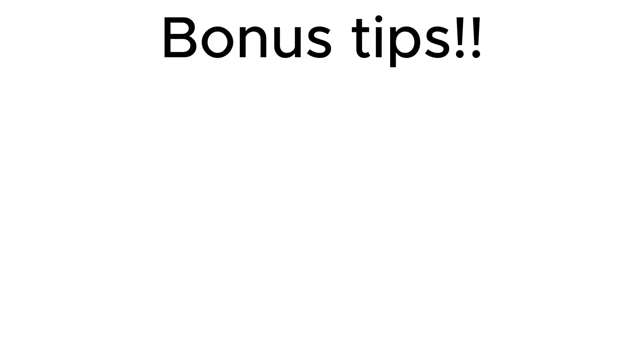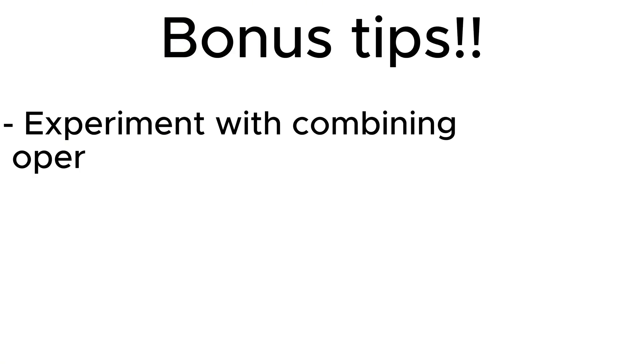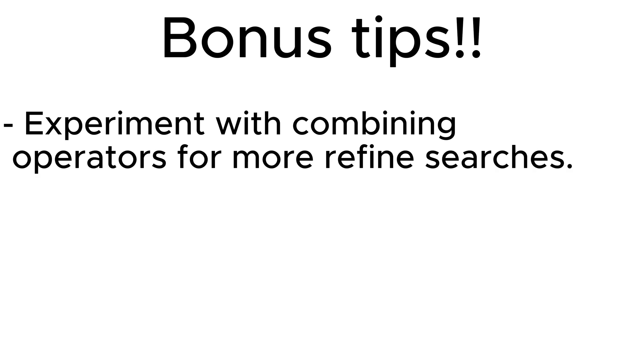I'm going to give you some bonus tips. Experiment with combining operators for more refined searches.